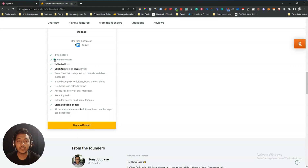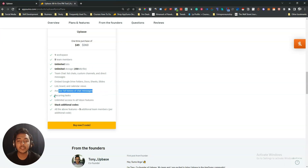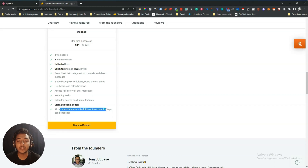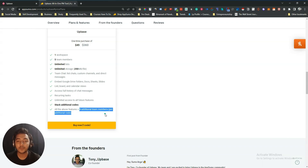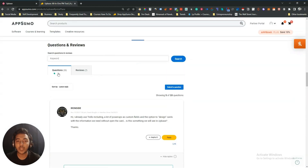For one workspace you get one code which is only $49 USD. Here you will get five team members, unlimited lists, unlimited storage with 250 MB per file, team chat, embed Google Drive folders, doc, sheet, slide, list, board and calendar view, full history of chat messages, recurring tasks, unlimited access to all future features. If you stack an additional code, you get all the above features plus five additional team members per code.